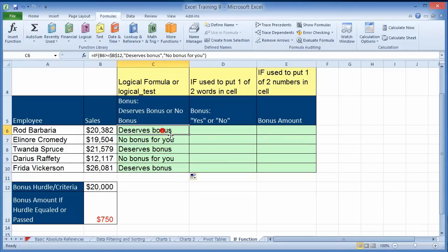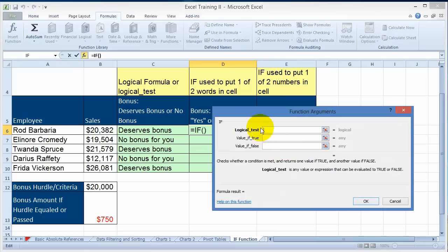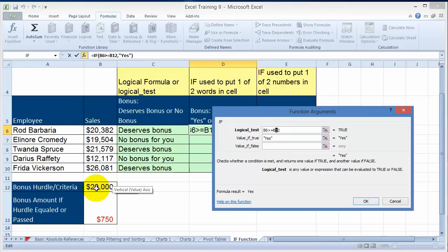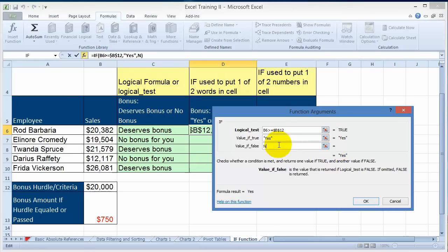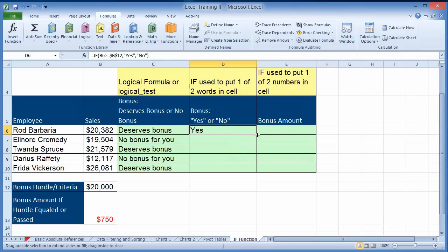Let's do it with yes or no for bonus. Go again under insert function, IF statement, click ok. If sales are greater than or equal to the criteria, we want the computer to type 'yes.' Since the $20,000 is a non-changing reference, we need to make that an absolute value by pressing F4. Then we want 'no' for the false result, click ok. She deserves a bonus, and scrolling down shows the same for the others.